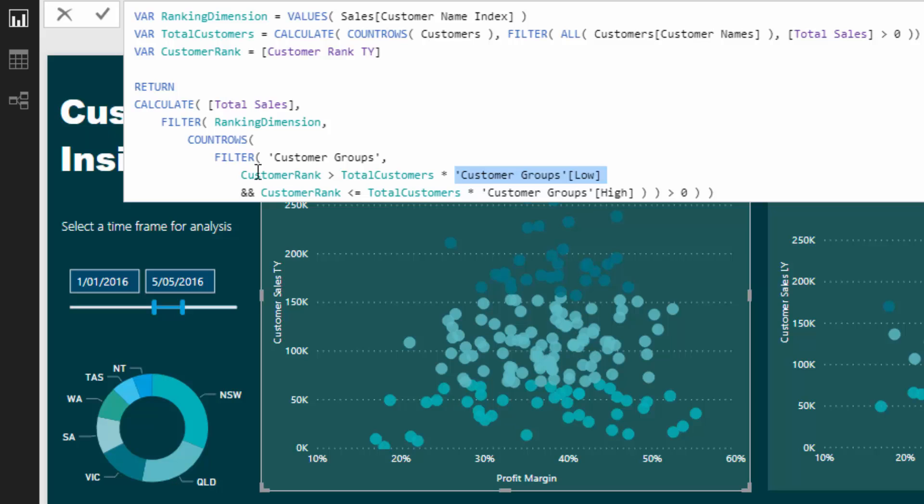Is the customer rank greater than the total customers times, for the top group, 80 percent? Is the customer ranked higher than the lower bound or lower bin of that table we created? And is the customer rank less than or equal to the total customers times the higher bin of that particular table? It goes through every single row and does this.